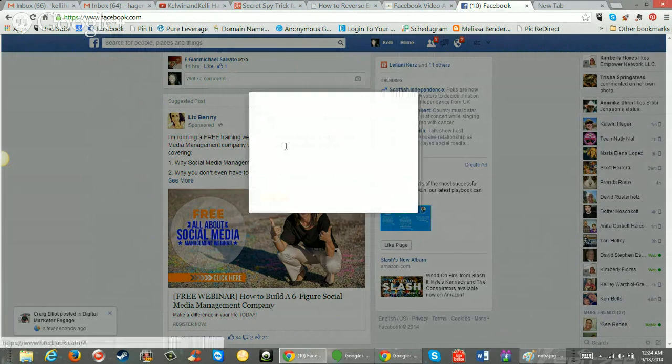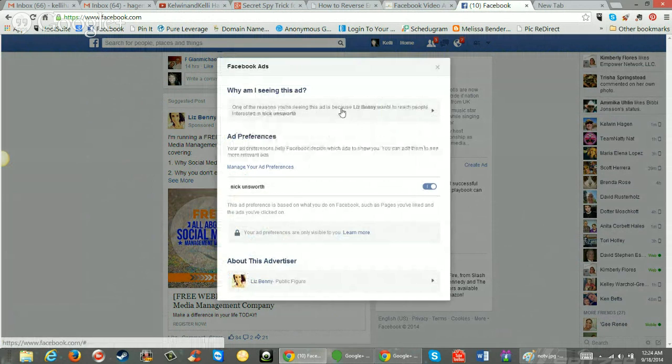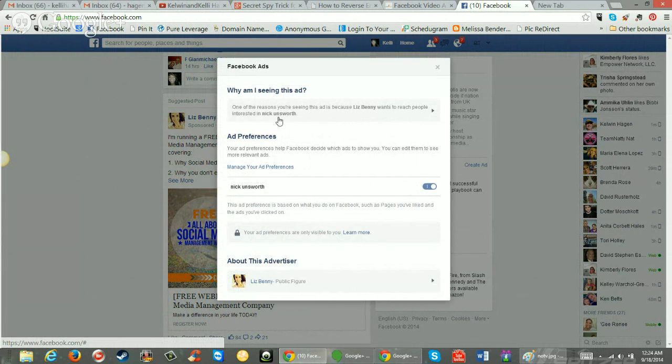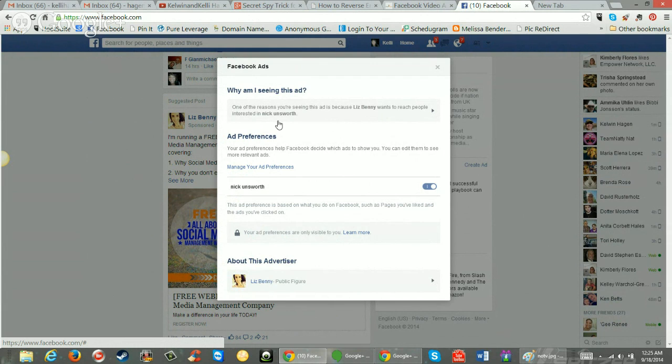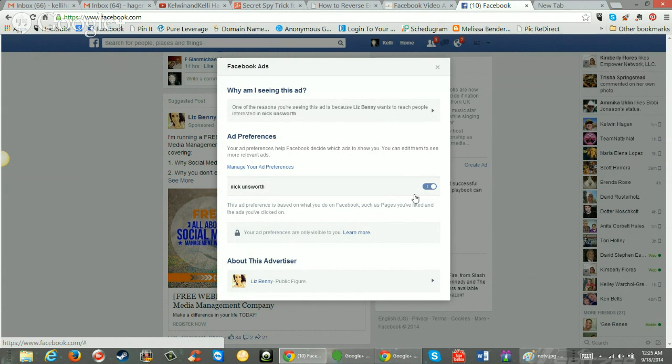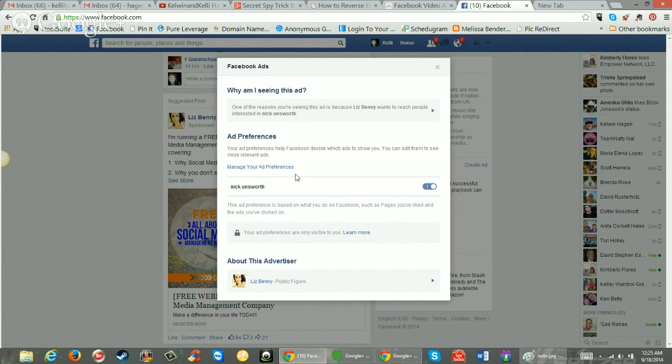Why am I seeing this? Right? You're going to open this. And one of the reasons you're seeing this ad is because Liz Benny wants to reach people interested in Nick Unsworth. So somehow I've liked Nick Unsworth's fan page. So she's targeting the keyword. Why I personally, as an internet marketer, saw her ad is because she targeted Nick Unsworth. Good. Right? And you could turn it on or off. Like if I don't ever want to see ads with that target word, I can turn it on and off. So maybe I'll go back and use keyword Nick Unsworth. Maybe I'll use keyword Liz Benny for my targeting.